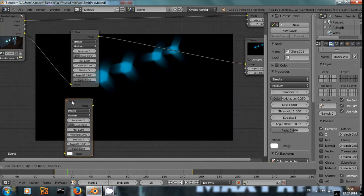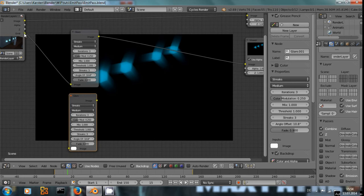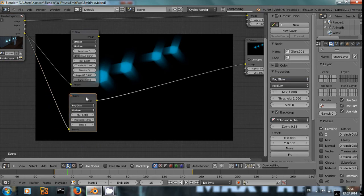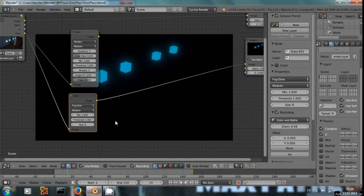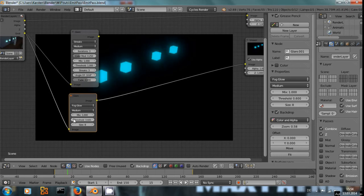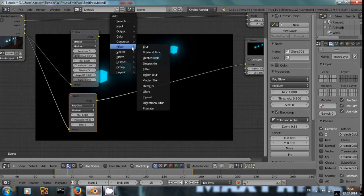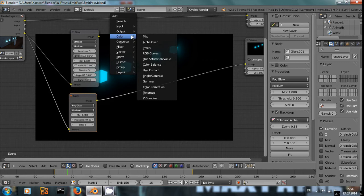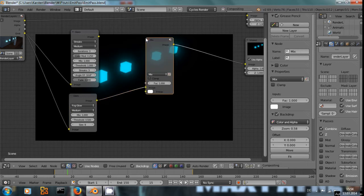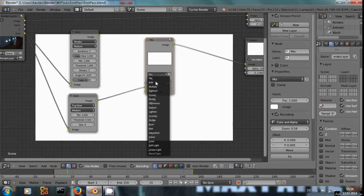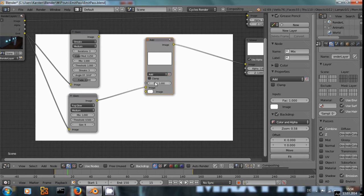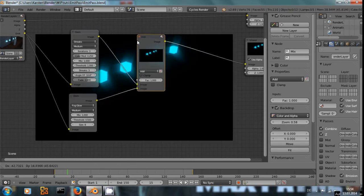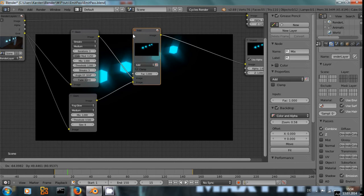In addition to the streaks, let's say we also want a fog glow. Make it a little bit stronger. Add a mix node, set it to add. And now we have the fog glow and the streaks added together.